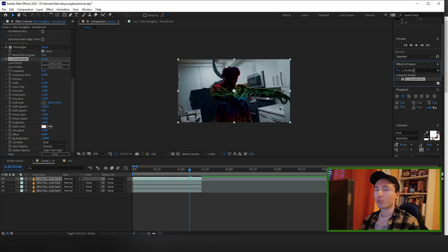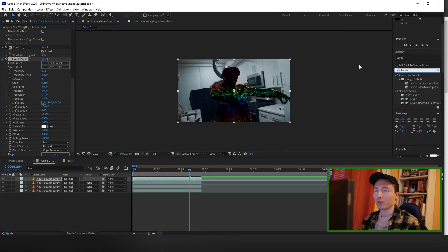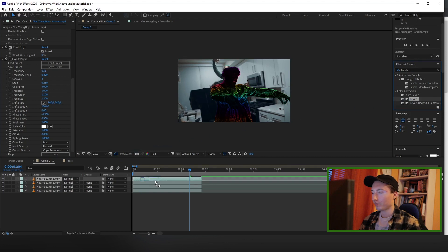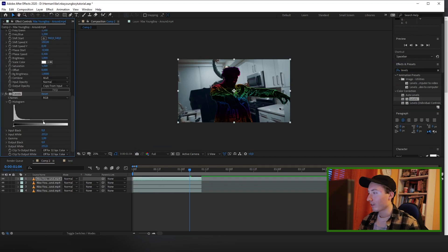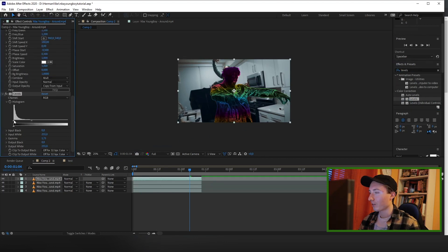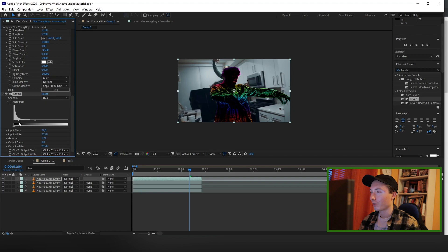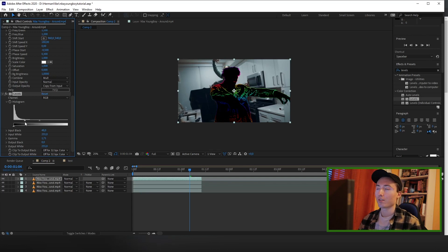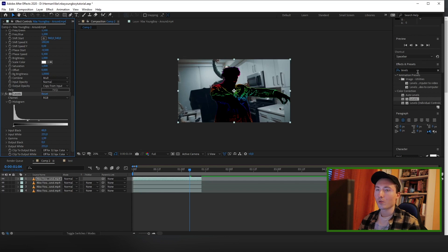And now you want to add a levels effect to the top layer as well. So you want to play around with the right arrow, put it more to the left, and then put the left one more to the right to create more contrast. So as you can see, the colors stand out a lot more right now.